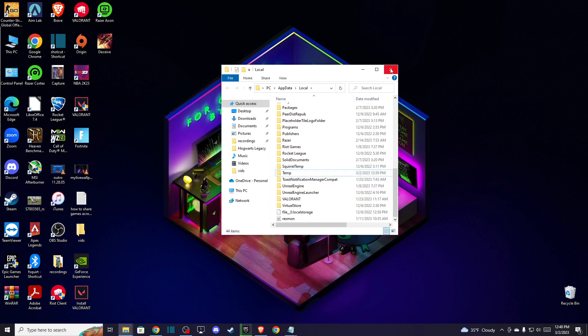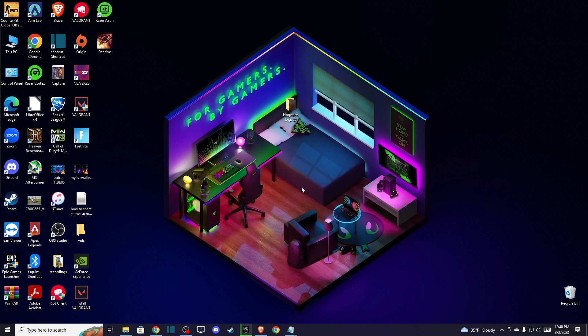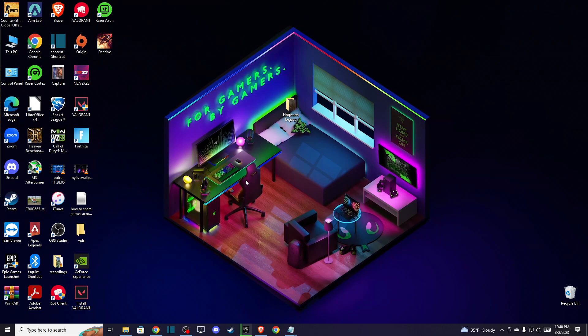And after you do that, you need to log into your Steam account and check if your achievements are showing up.